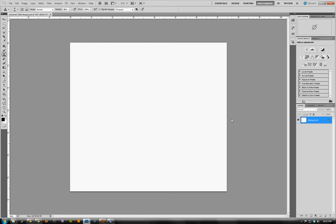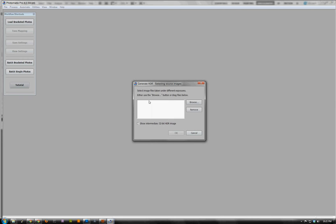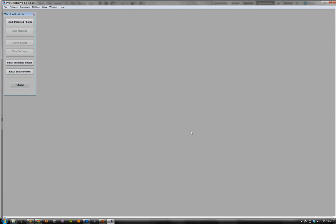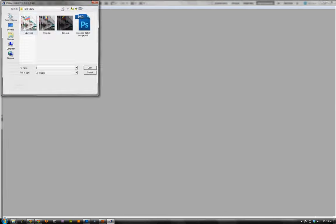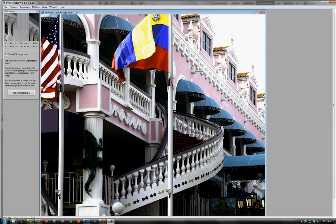Now we jump over to Photomatix, which I already have running. Normally in Photomatix you'd go and load your bracketed photos — each separated by two stops. However, I don't need to do that because Photoshop has already done all of that work for us. I'll go to File, Open, and choose the untoned 32-bit image.psd. When I open this, it renders a preview. It looks like the preview we saw back in the Merge to HDR Pro dialog — not white anymore, with some dark and bright areas because we haven't tone mapped it yet. To do that, we simply click Tone Mapping.